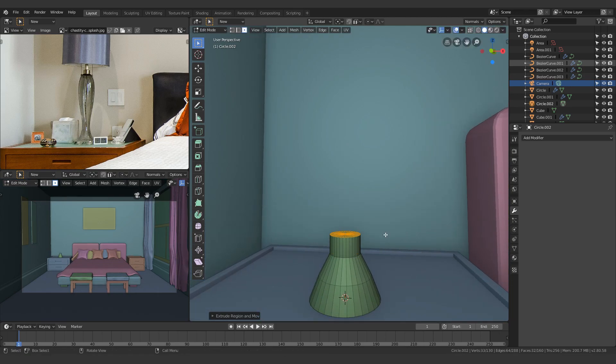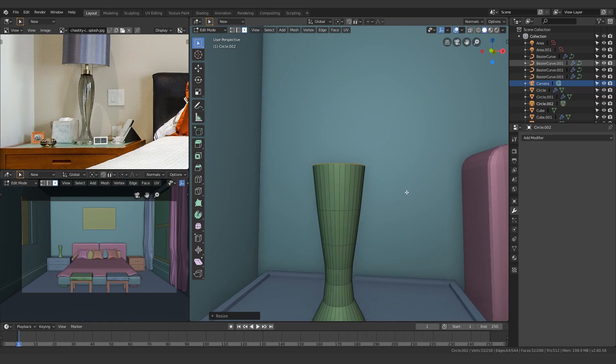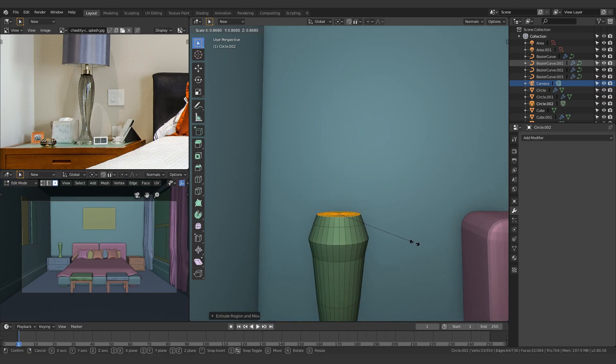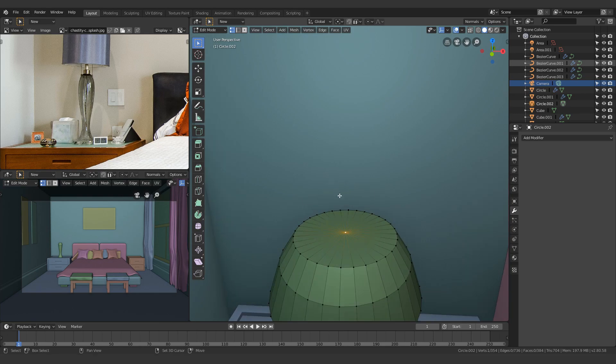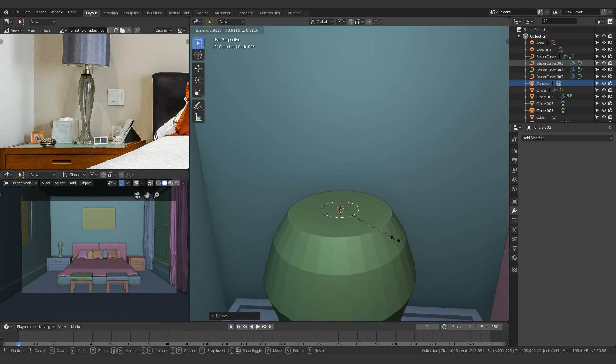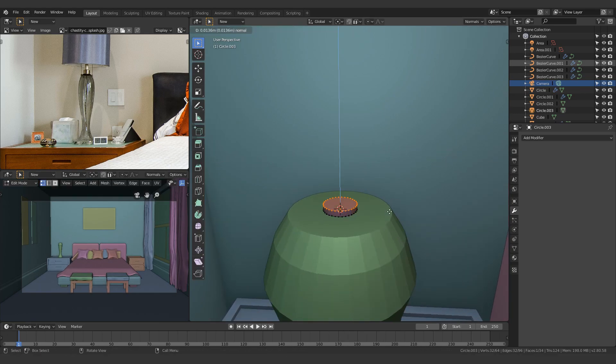Alright, so let's just begin. There's nothing really that complicated. All I do is just start off by adding a circle, extrude it, move it up, extrude it even more. Just keep doing that until you have the basic shape of a lamp.